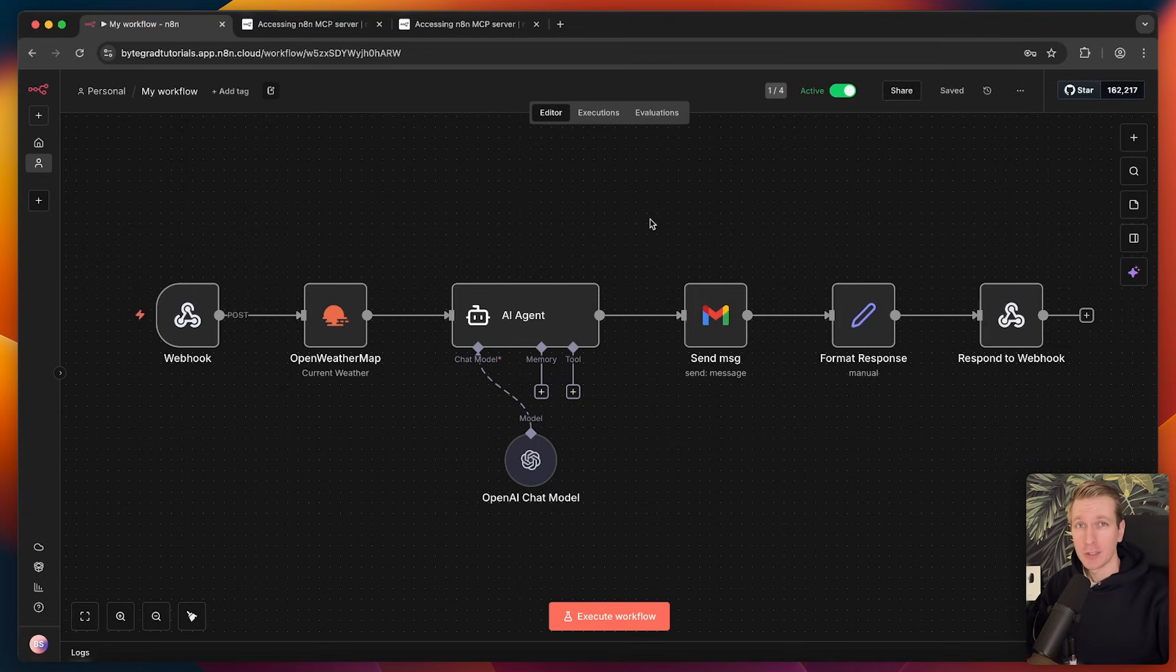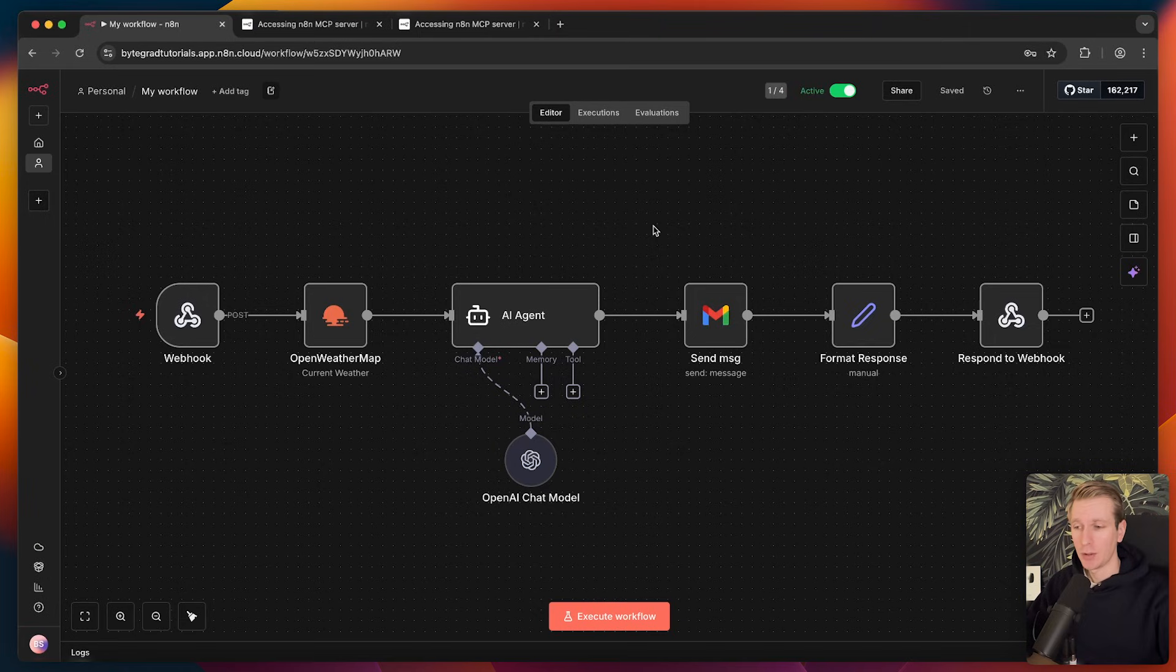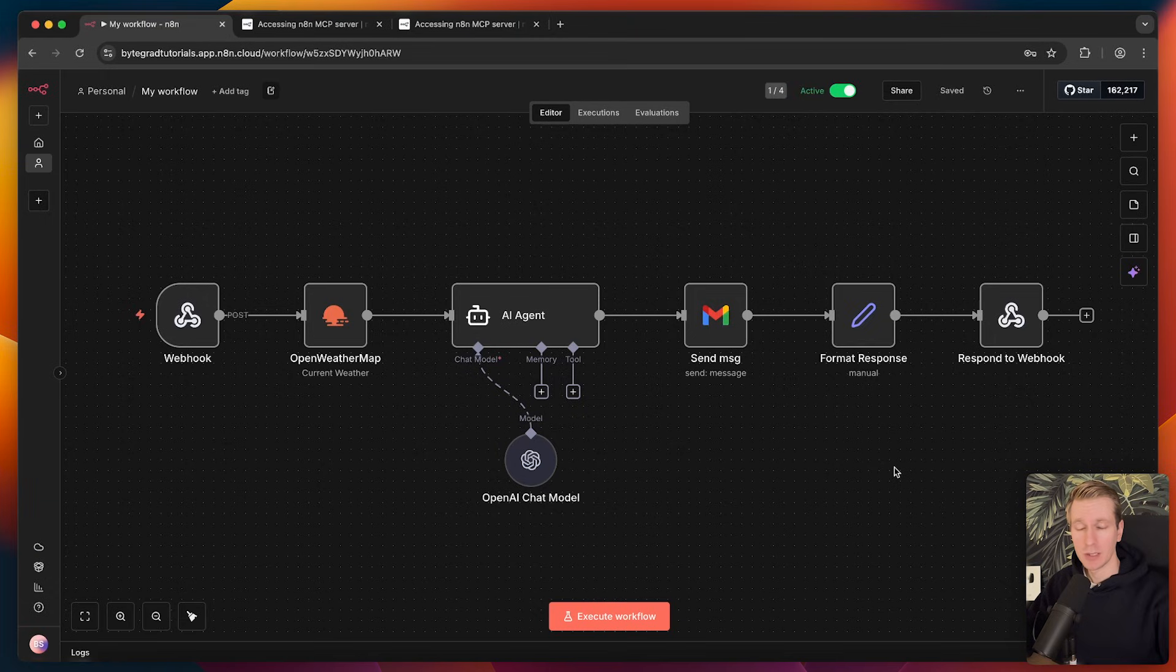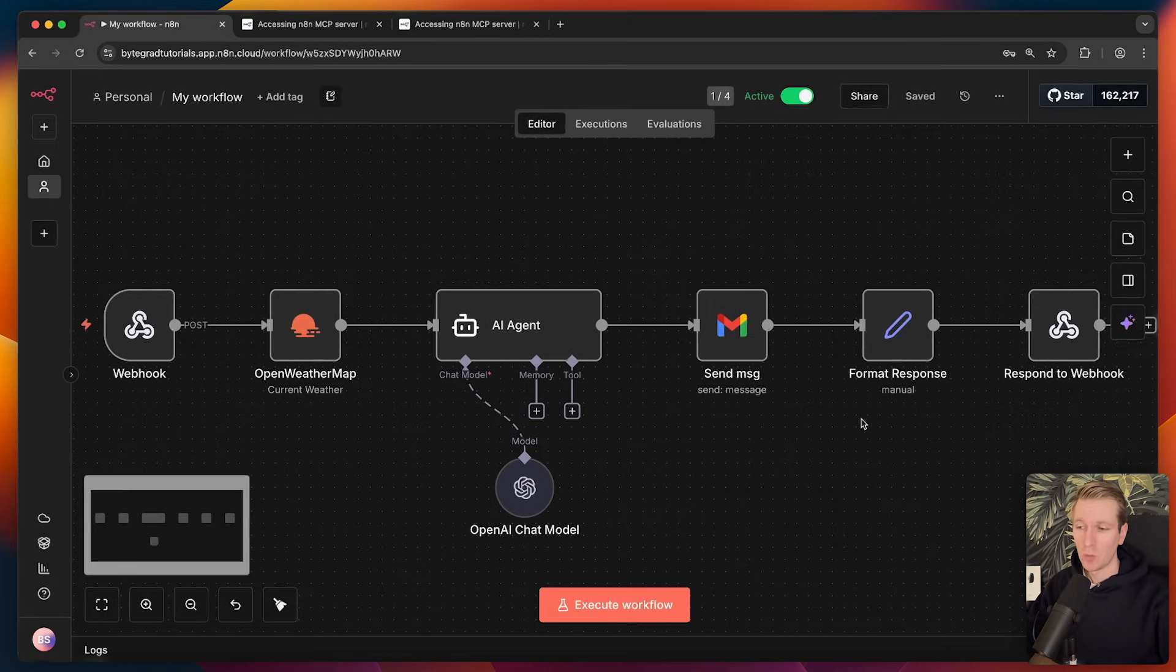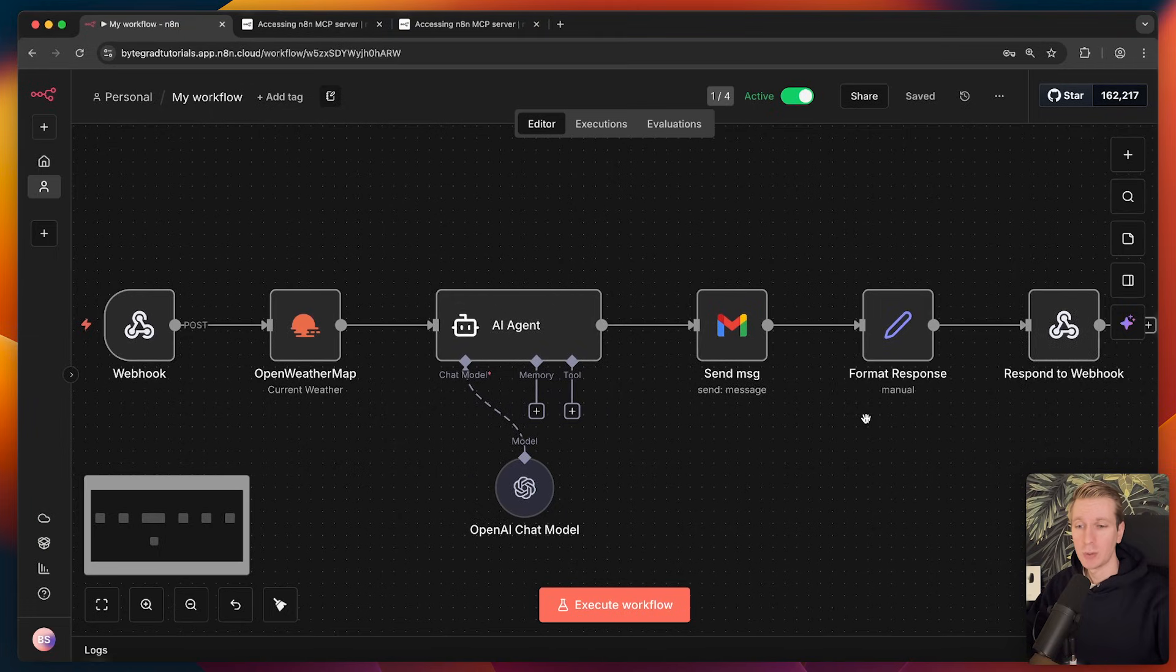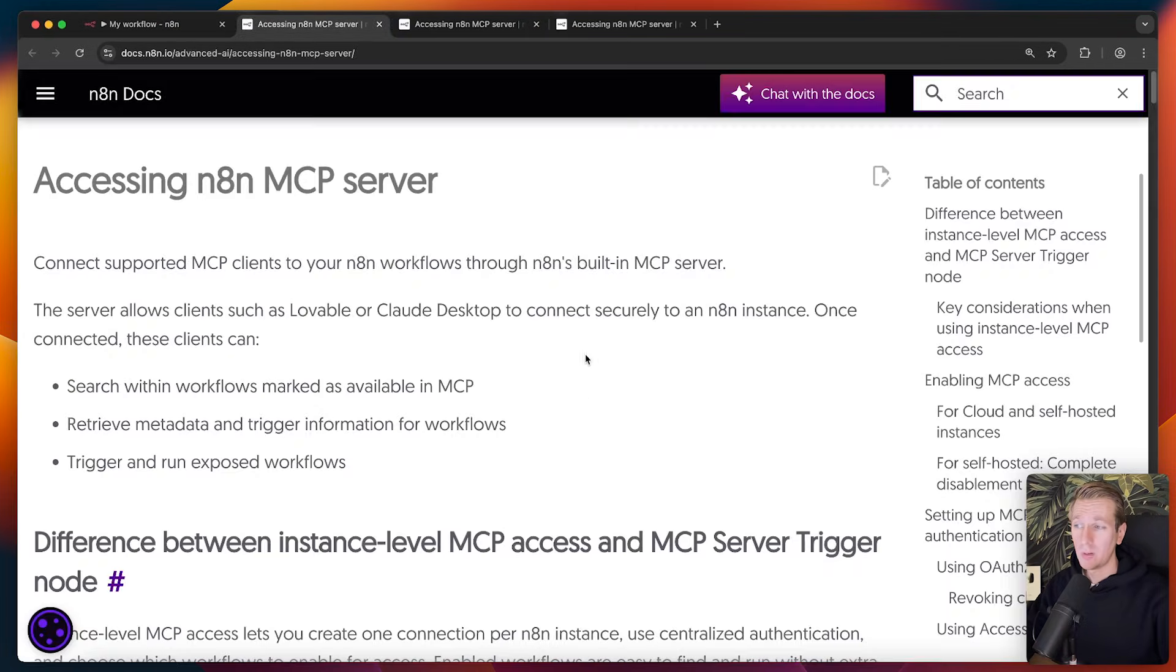If you're a developer, don't sleep on n8n. It can actually be a really interesting addition to your set of skills. In a previous video, we did a complete tutorial on n8n and created this workflow here. In n8n, we create so-called workflows by connecting these nodes. Now, why is this interesting for you as a developer?